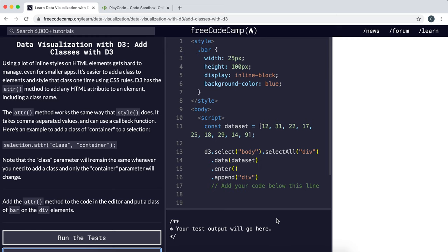So instead of applying each style item individually to the elements that we're creating, we should think of creating a class and associating it with that class. And then in this class we can specify all the style attributes that we want.